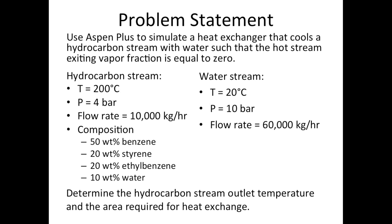This video demonstrates how to use Aspen Plus software to simulate a basic heat exchanger. The problem statement is as follows: Use Aspen Plus to simulate a heat exchanger that cools a hydrocarbon stream with water such that the hot stream exiting vapor fraction is equal to zero.